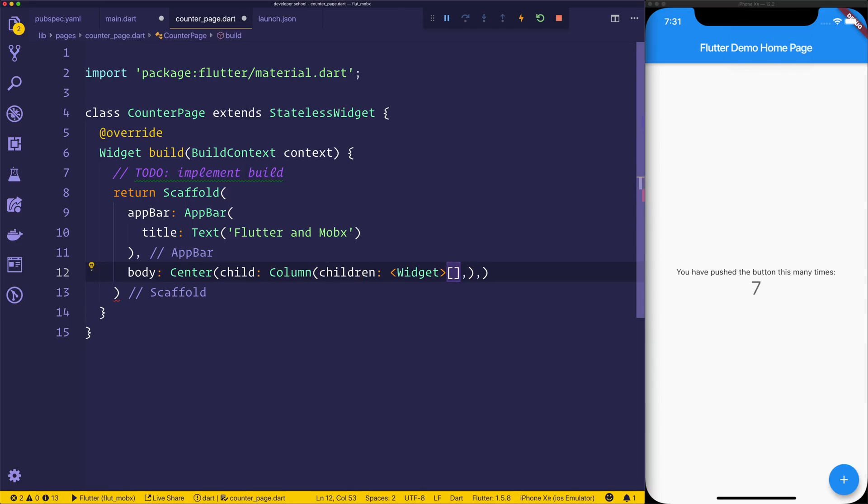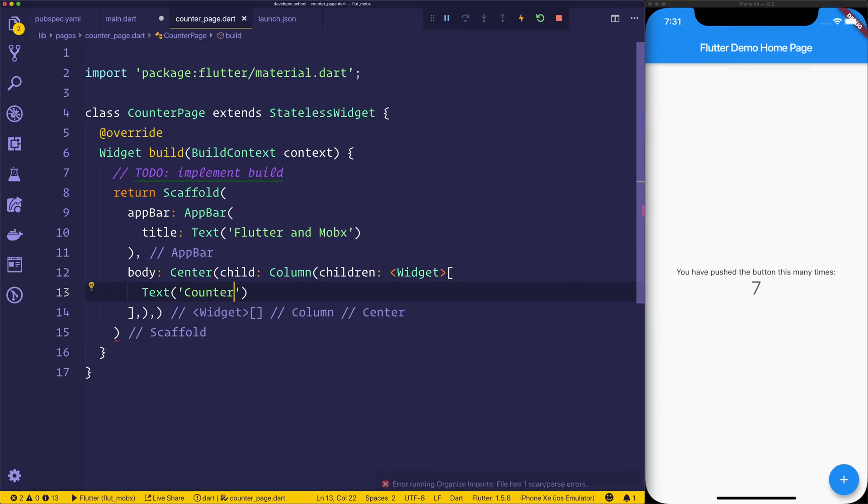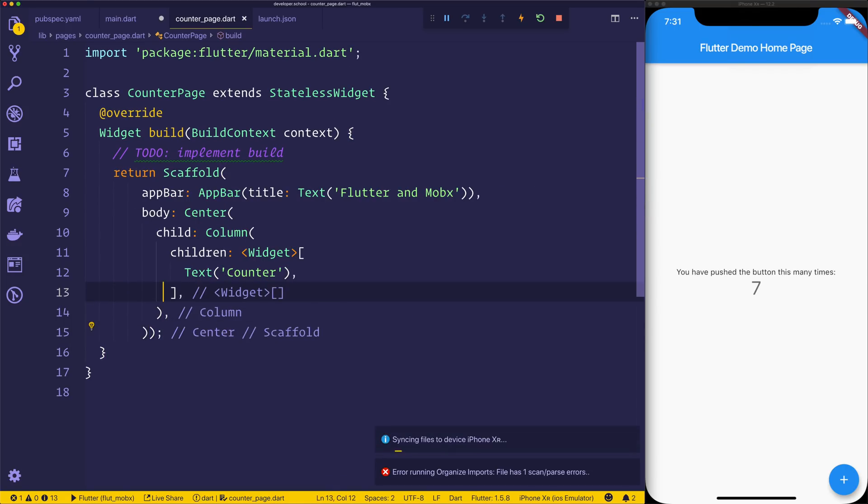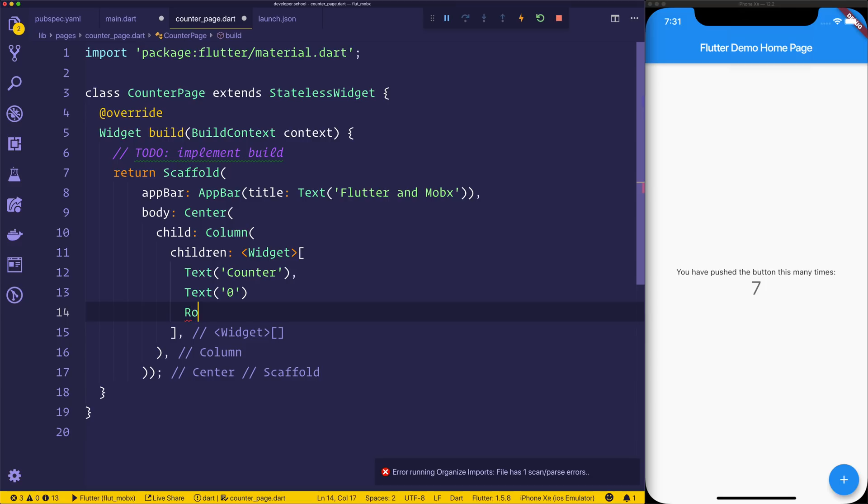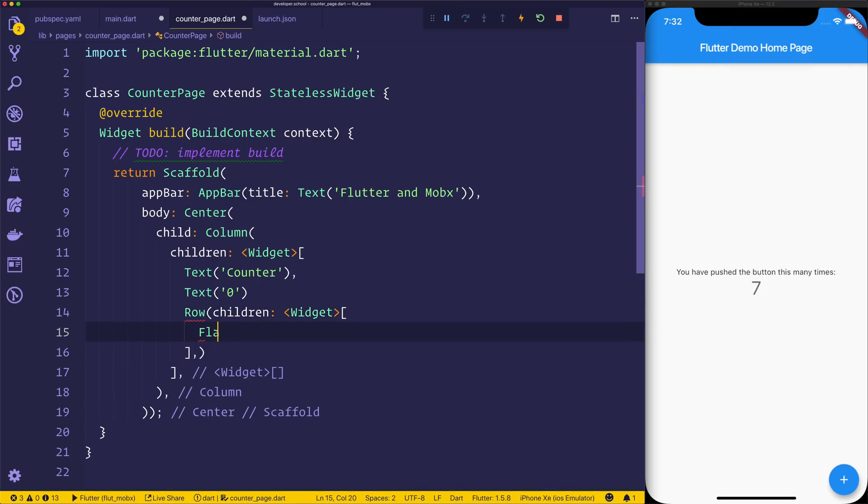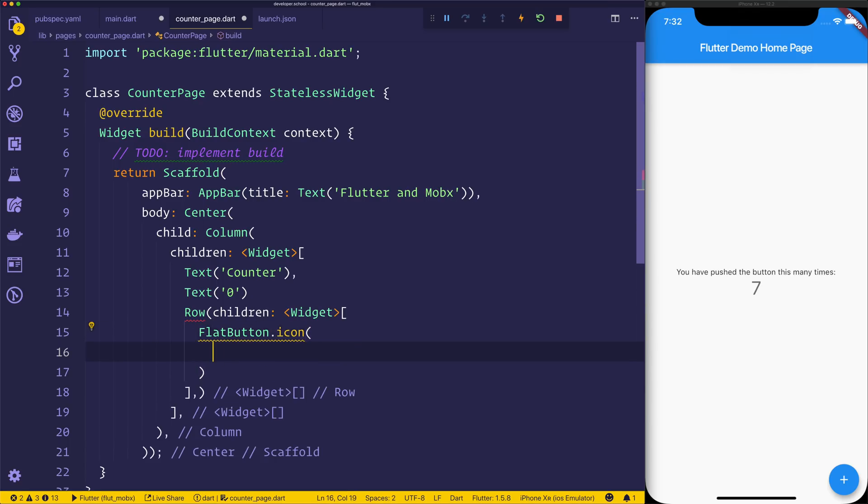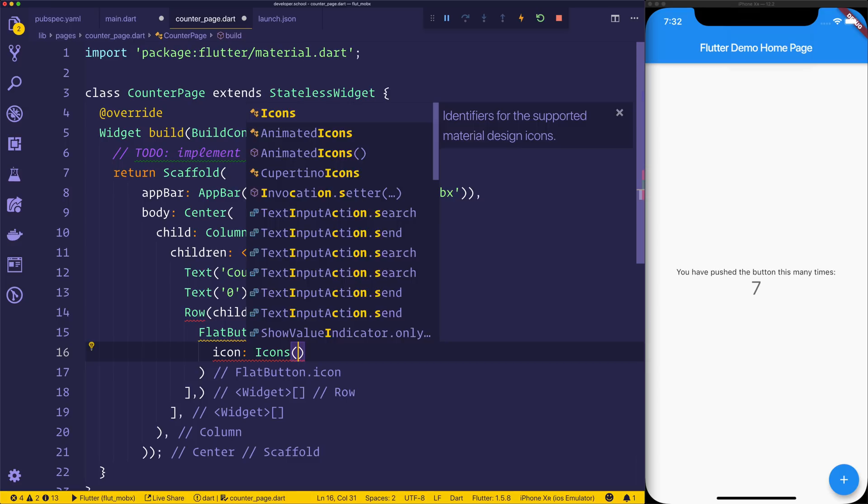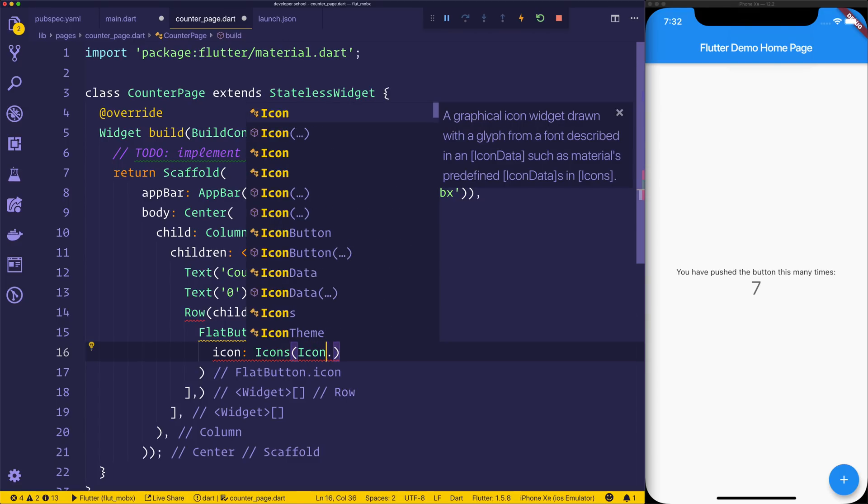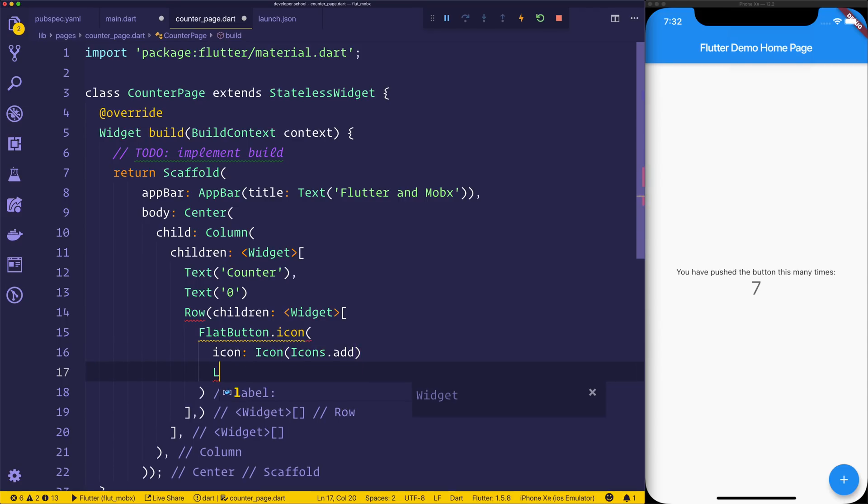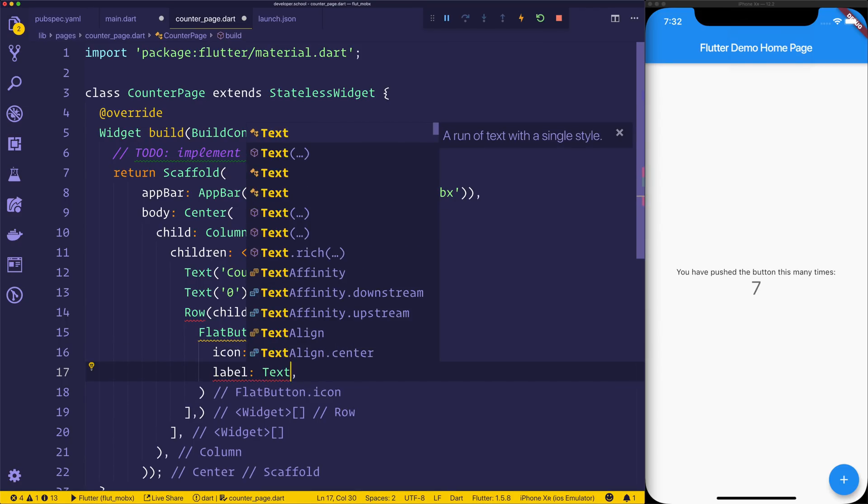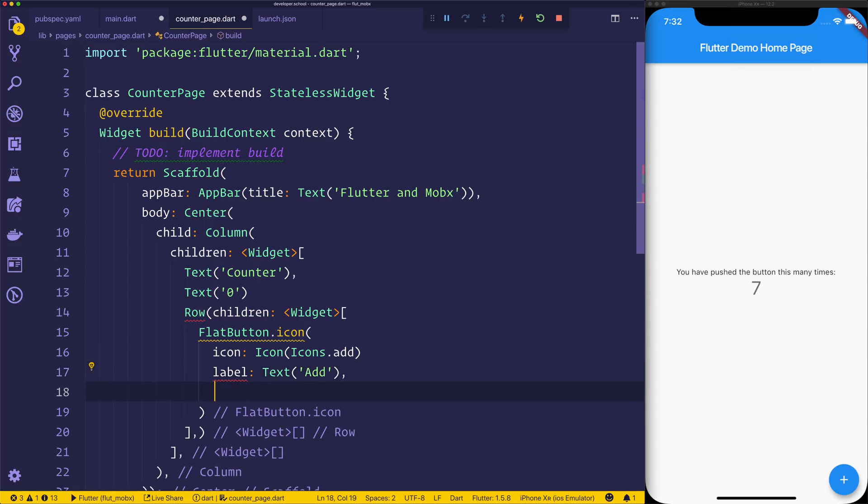We'll need to import material, not Cupertino for that, and then after the app bar we can have a body. The body will simply have a centered column. The children of the column will simply be a text which says counter. We'll then have the value of the count, so for now we'll just put 0, and then we want a row. Inside of the row we'll have children equal to flatbutton.icon. The first icon will be icons.add. That will give us the ability to have a plus button with the label of text equal to add, and for now we'll just put an empty onPressed.